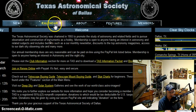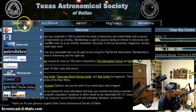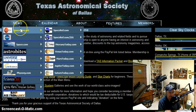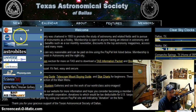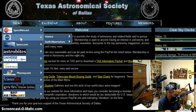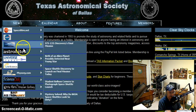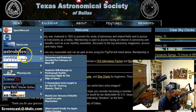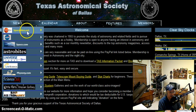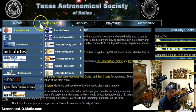Let me point you to some of these tabs up at the top. We've got some RSS links set up to give you the latest news from various places like NASA and other spots on the Internet.